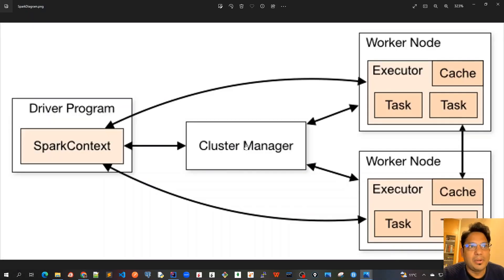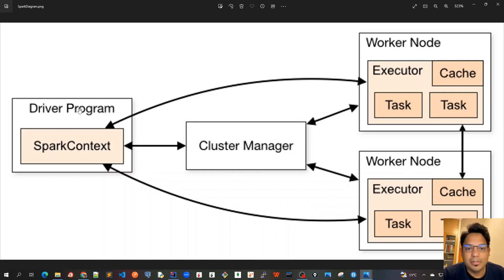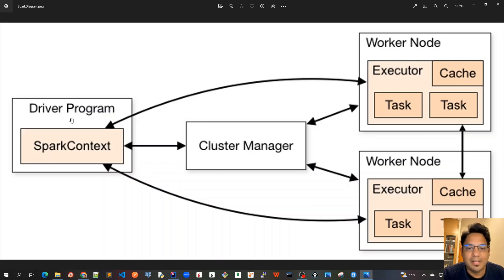If you look at this diagram, which is the whole architecture at a very high level, we have this driver program on the master node or the main node where we are running our main method in Java.